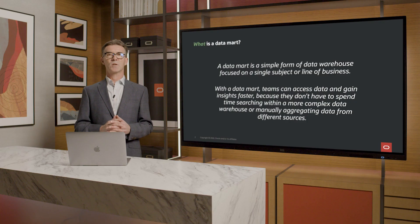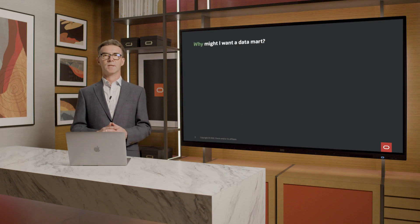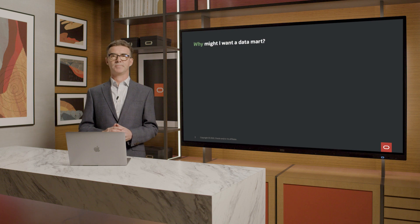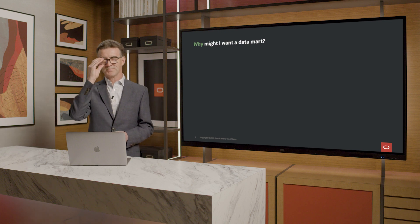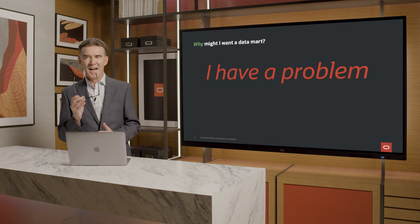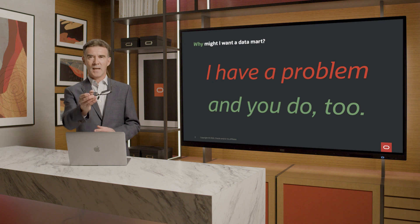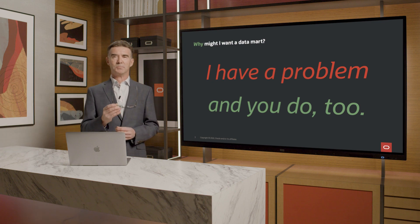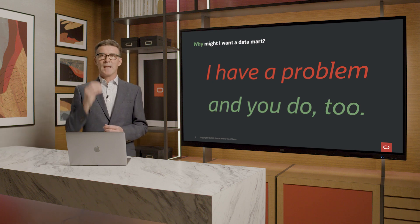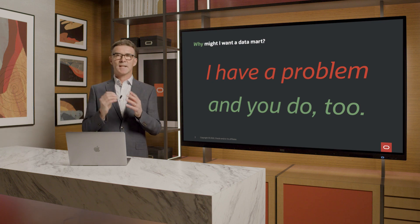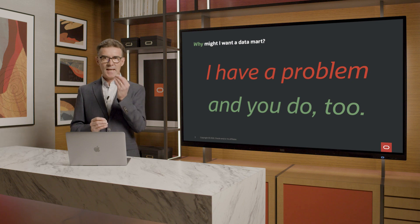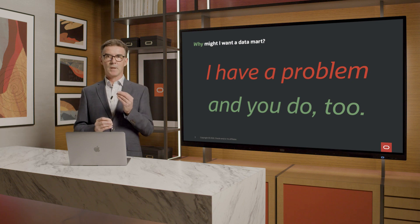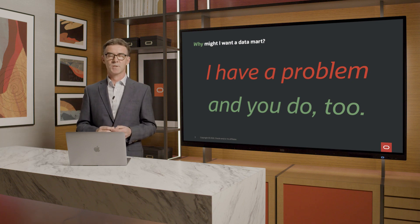Next, why? Why might I want a datamart? It's because I have a problem, and you do too. The problem is that I need to understand my business in detail, just as you need to understand yours.